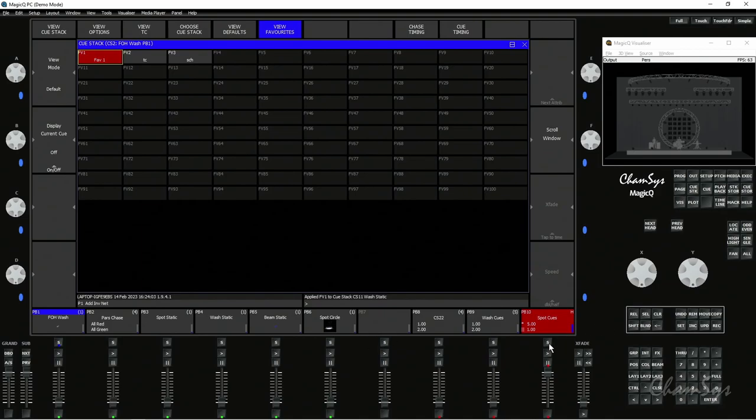If I come back to playback 10 you can see it's locked into favorite number three, and you can update the settings of your favorites by just simply re-recording over the favorite, a bit like you would a palette.